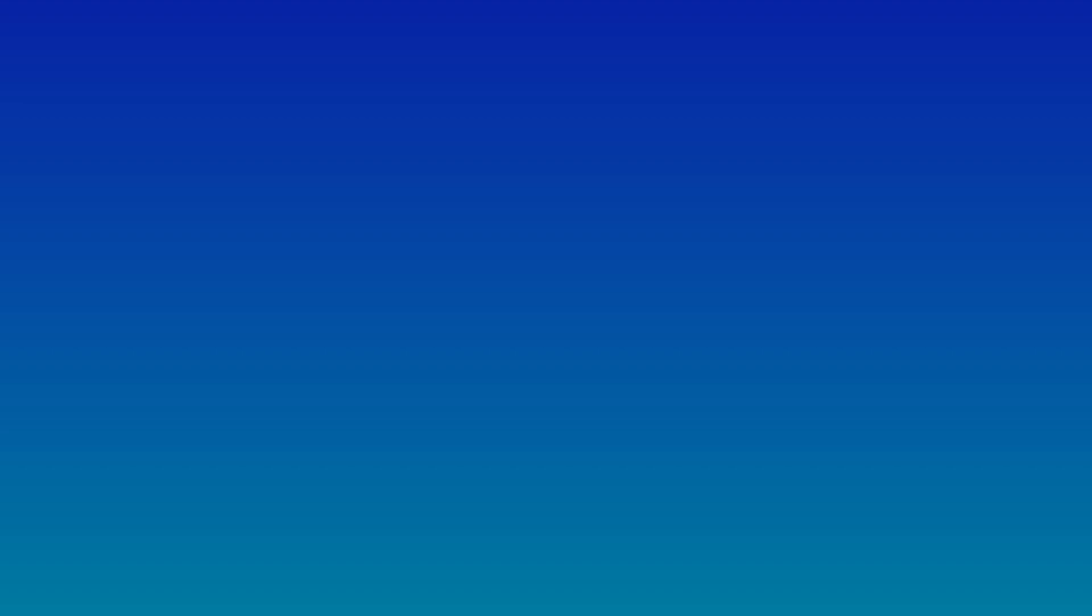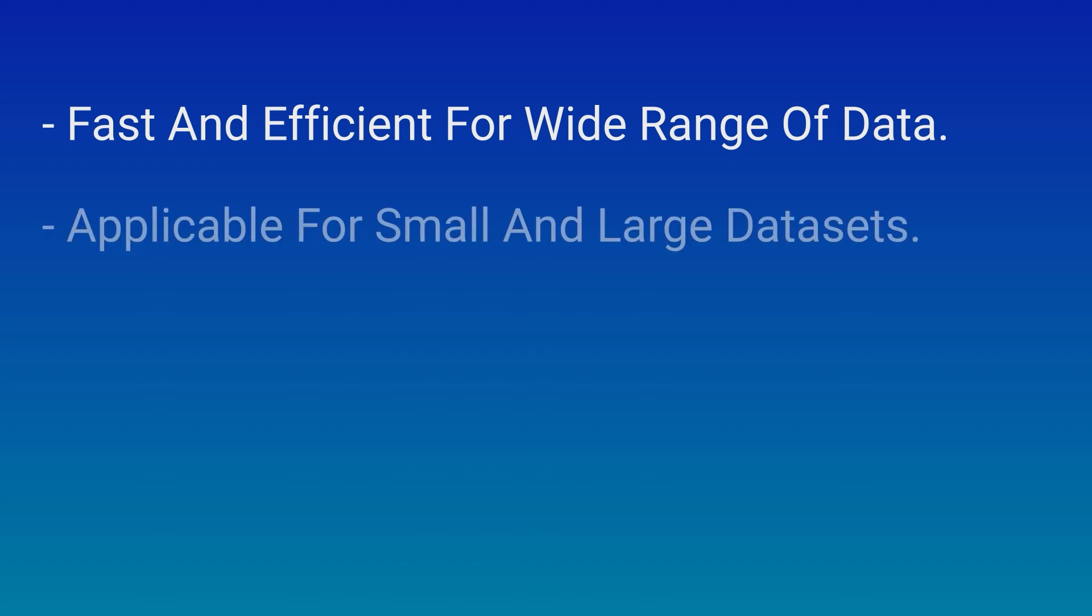So, why should we care about Timsort? Well, there are several advantages to using this algorithm. Timsort's hybrid approach makes it exceptionally fast and efficient for a wide range of data distributions. It's great for both small and large data sets.